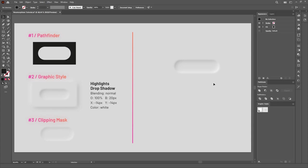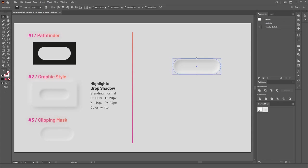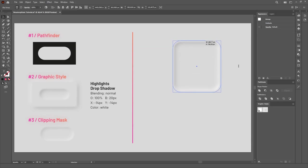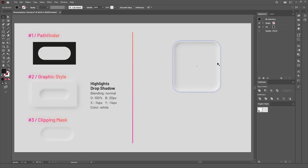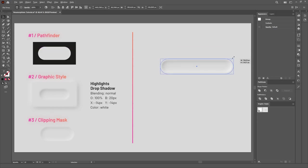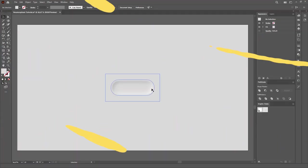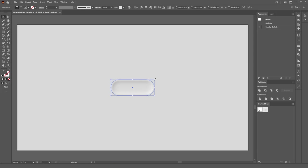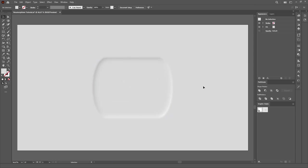Because we used the Compound Shape option in the Pathfinder, we can scale this however we want, it will always keep the round corners without any distortion. If we hadn't done that, this is what would happen.